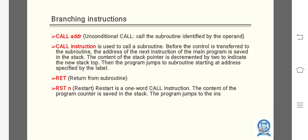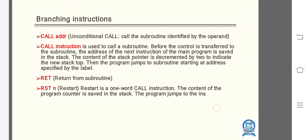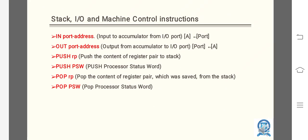RET: return from subroutine. RST n: Restart. Restart is a one-word CALL instruction. The content of the program counter is saved in the stack.